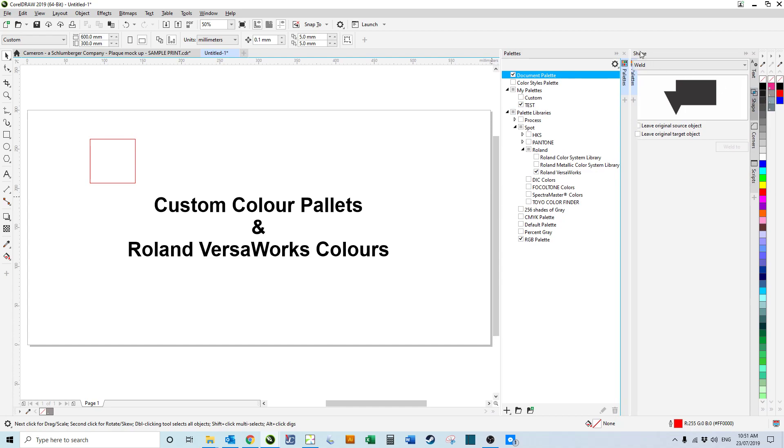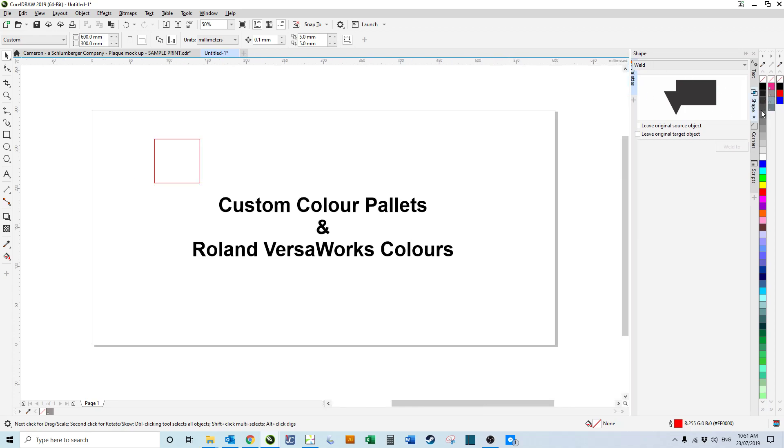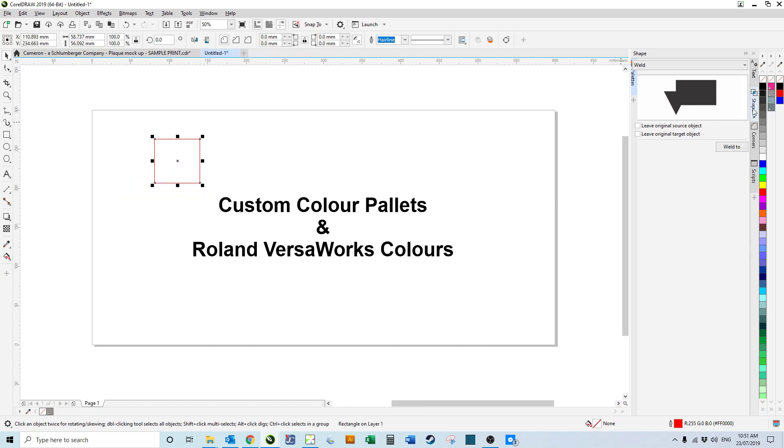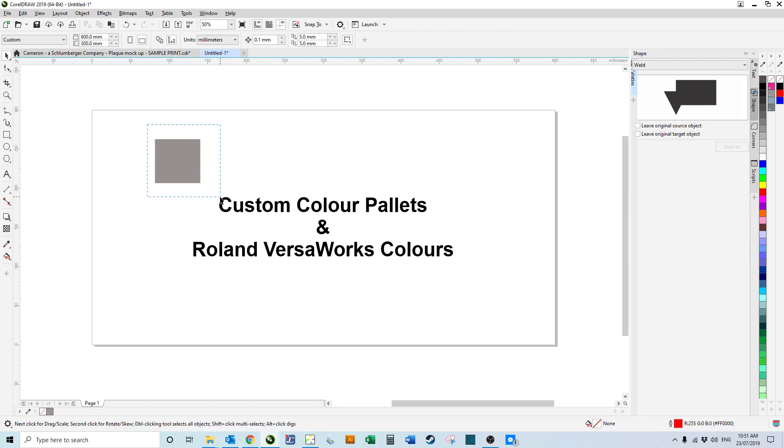We can see it there. If I hover over this, we can see that this is rdg white. If we just select that, we can see it doesn't actually look white, but this will print white in Roland VersaWorks. So yeah, that's that.